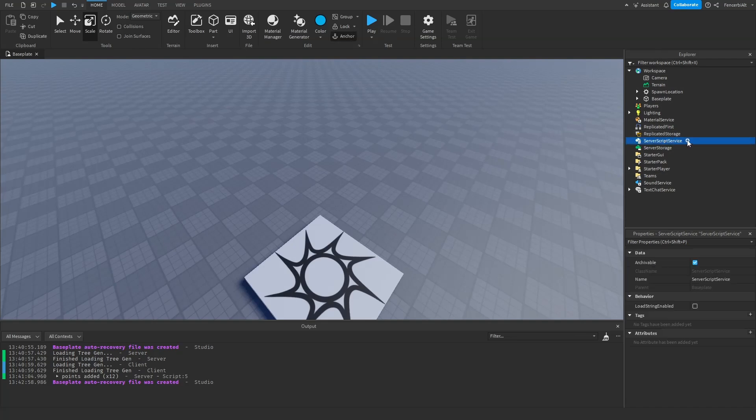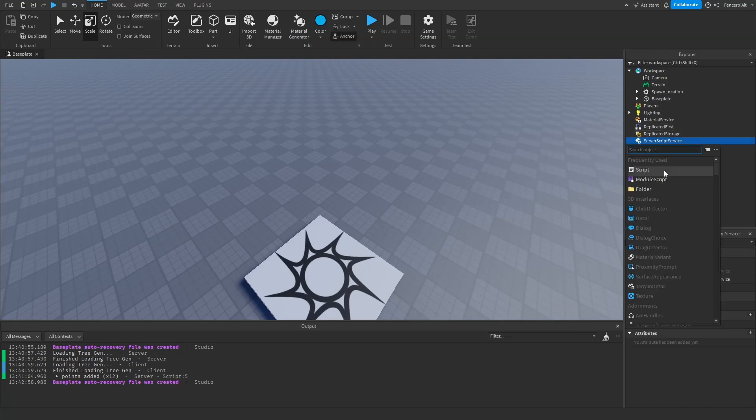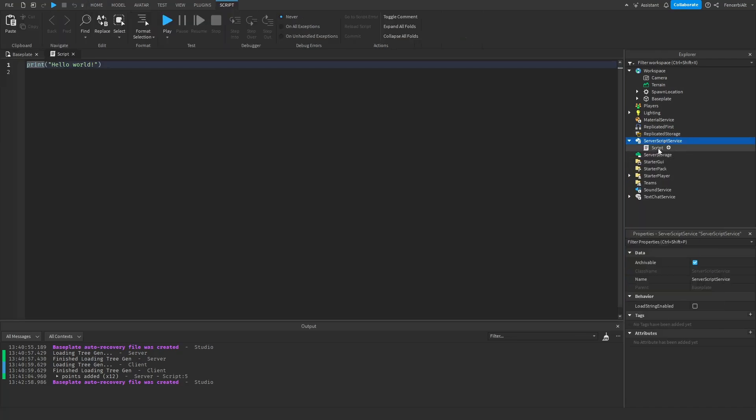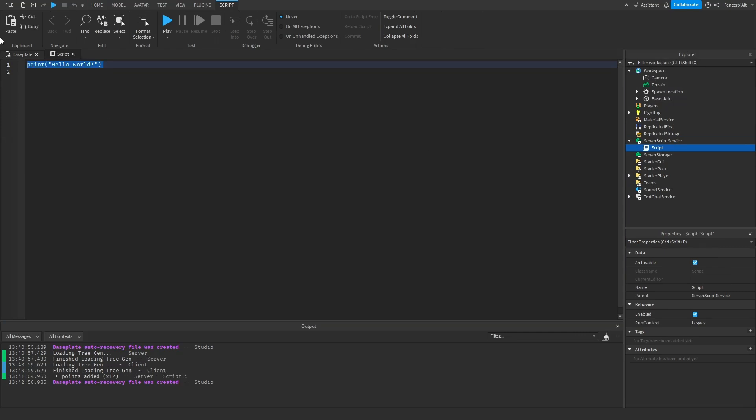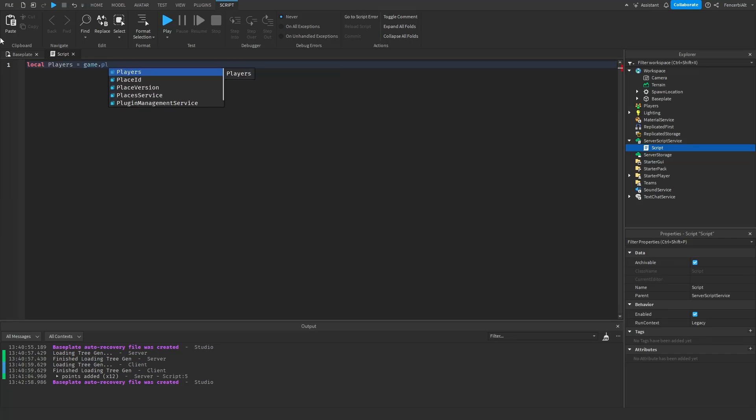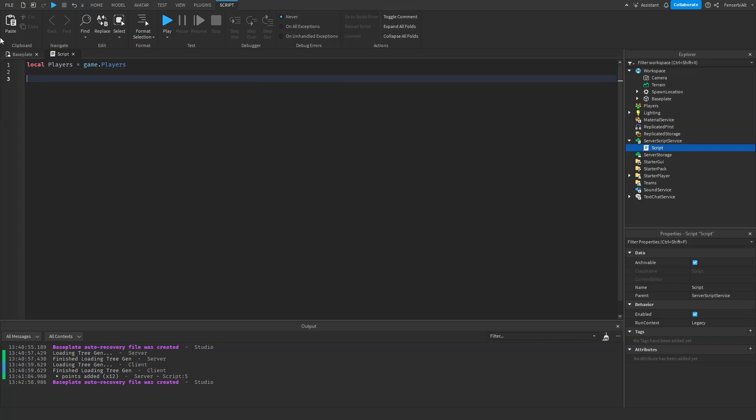Then click on the plus icon and add a script inside it. Then in the script we're going to create a variable called local players equals to game.players. Now we're going to create a function that when the player joins the game it will add a leaderboard to the player.